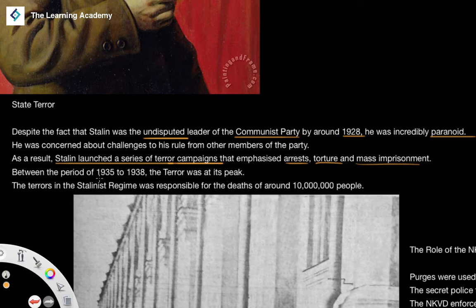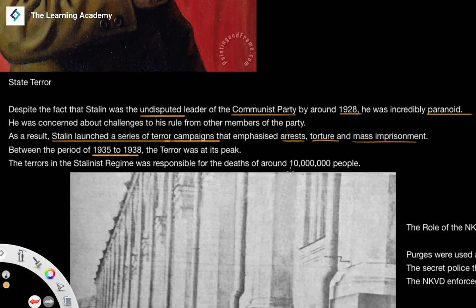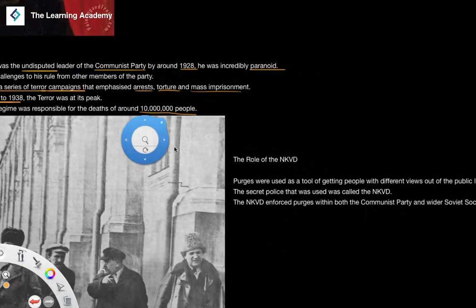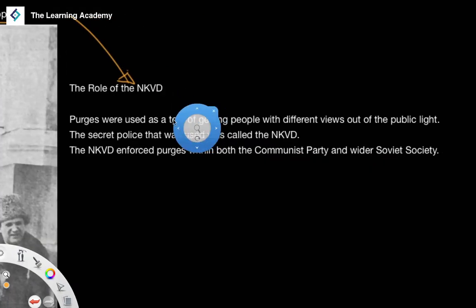Between 1935 and 1938, we see the peak of these terror campaigns. Effectively, the terrors in the Stalinist regime were responsible for the deaths of around 10 million people. Of course the estimates vary — just like with any kind of mass killings, any kind of genocide, any kind of crime against humanity, the number of deaths is always going to be disputed. But Stalin was responsible for the death of around 10 million people.